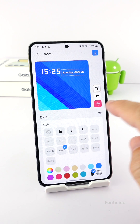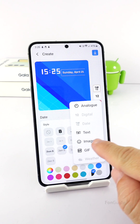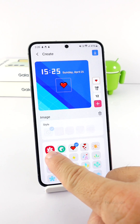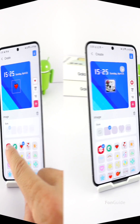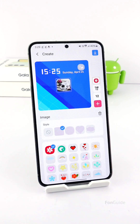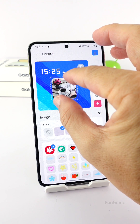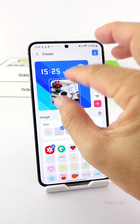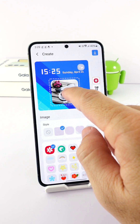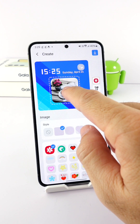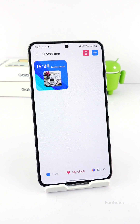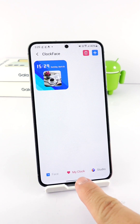Now you can add the image item to show your favorite photo. You can pick your favorite photo by tapping the Gallery option. Now that the photo is picked, you can resize it and move it to an appropriate location. When you're happy with your clock, tap the arrow down button to save it to the My Clock tab.